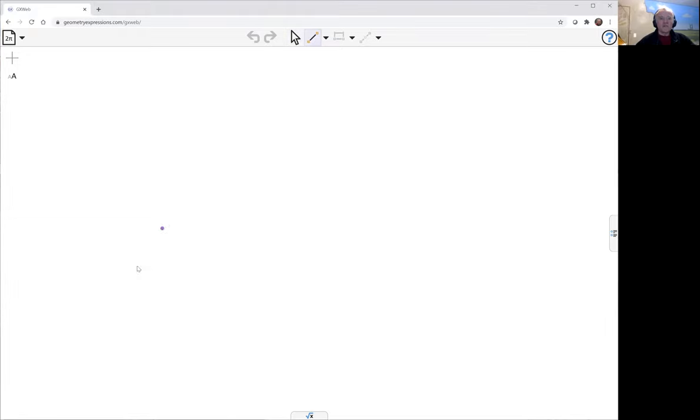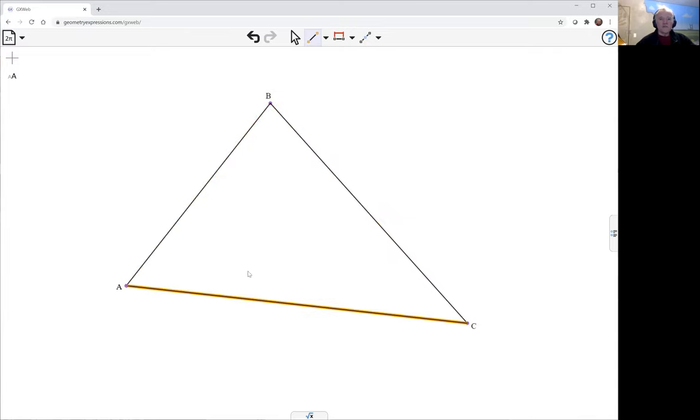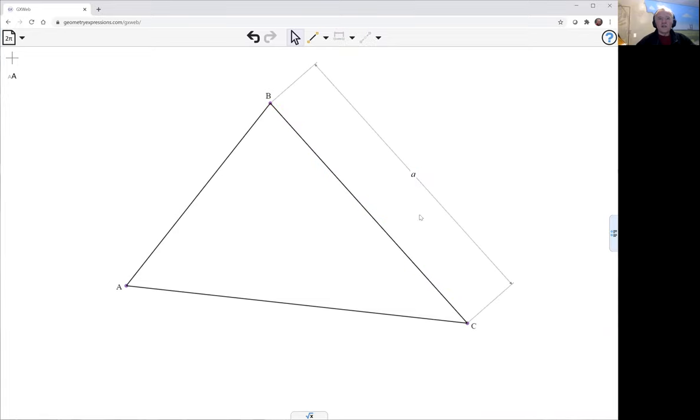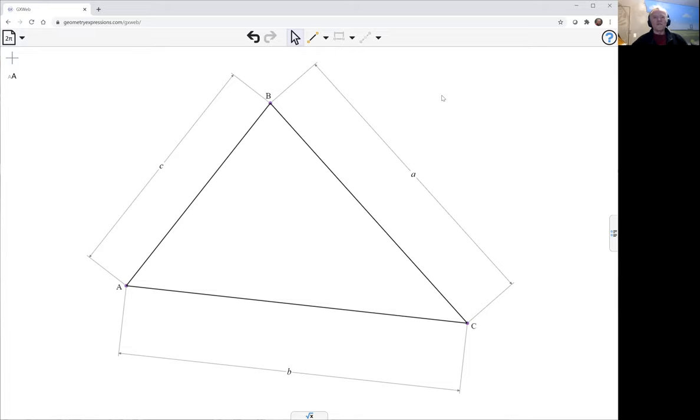I will start with a triangle, sort of a general triangle, and I'll constrain the length of the sides so that I let GeoGebra know what I want to use as my variables to define the triangle.